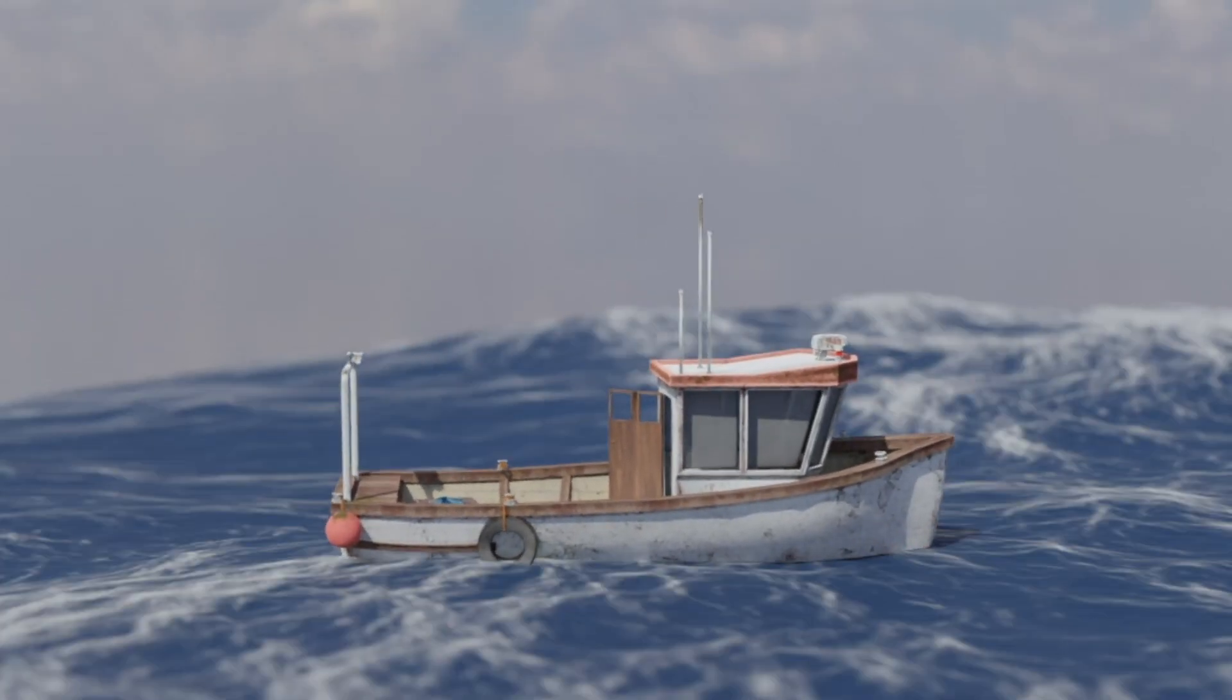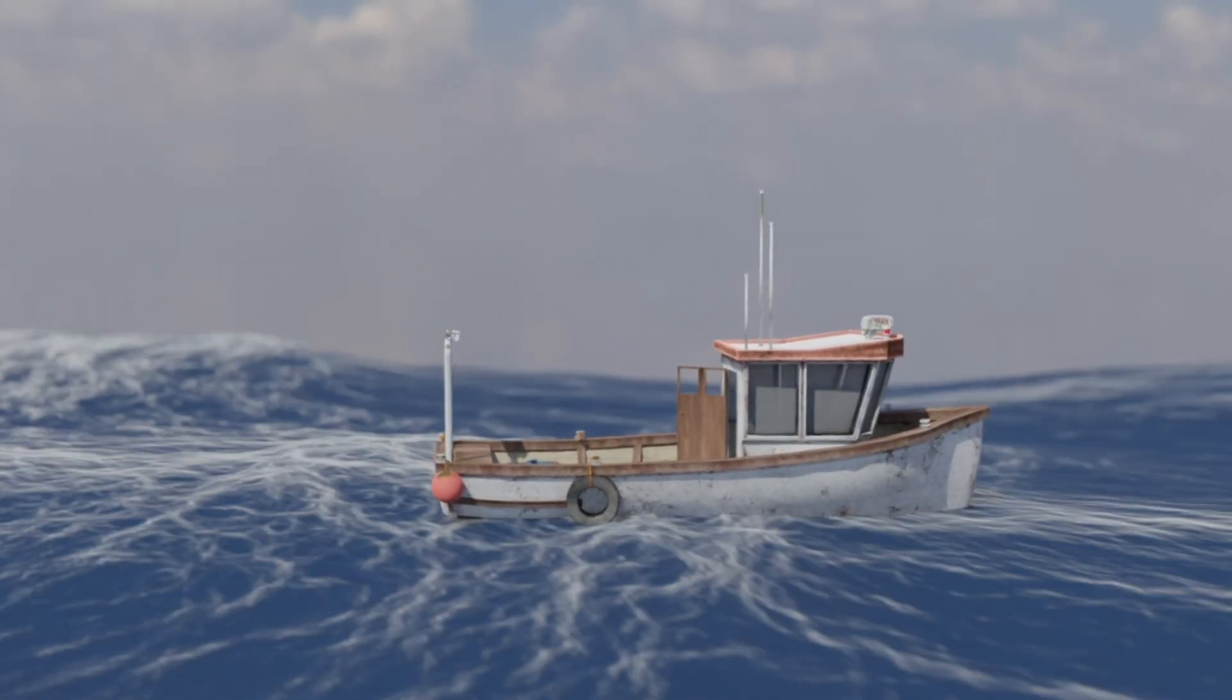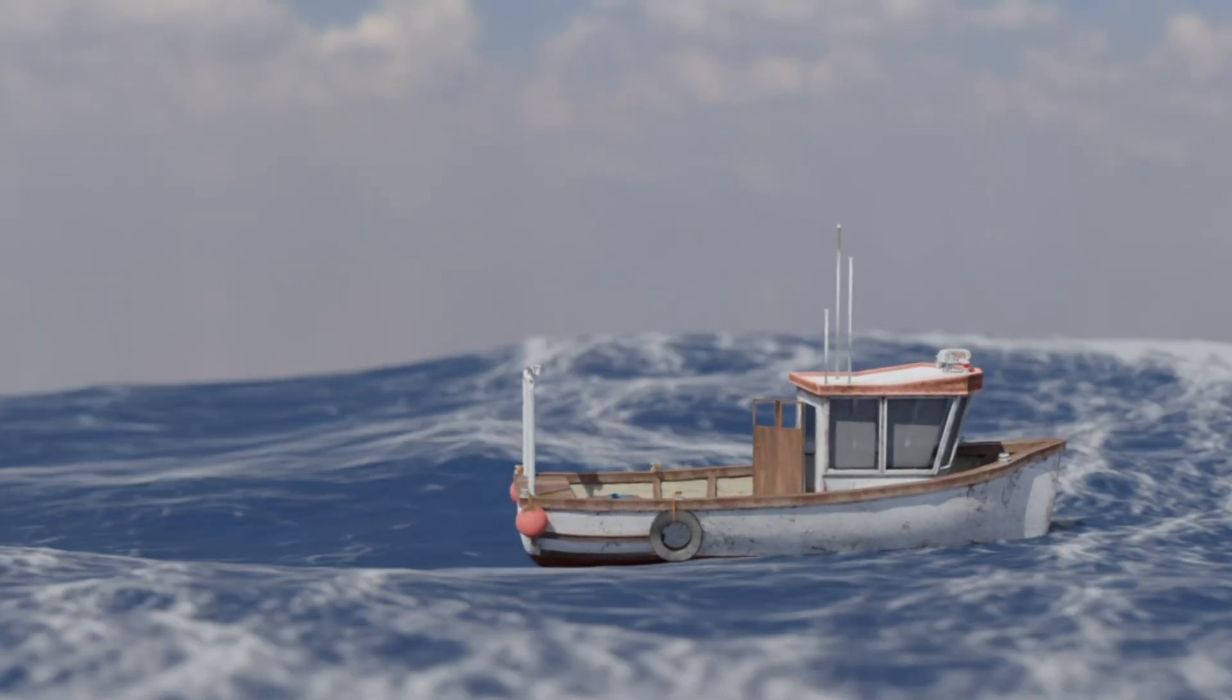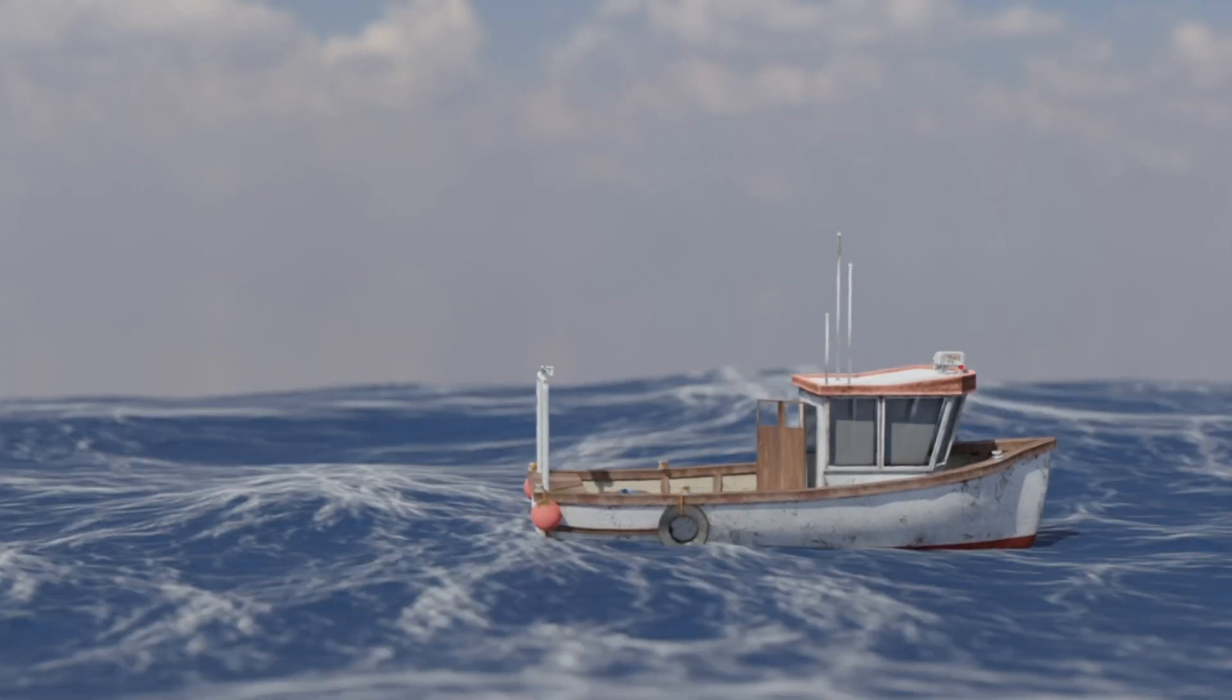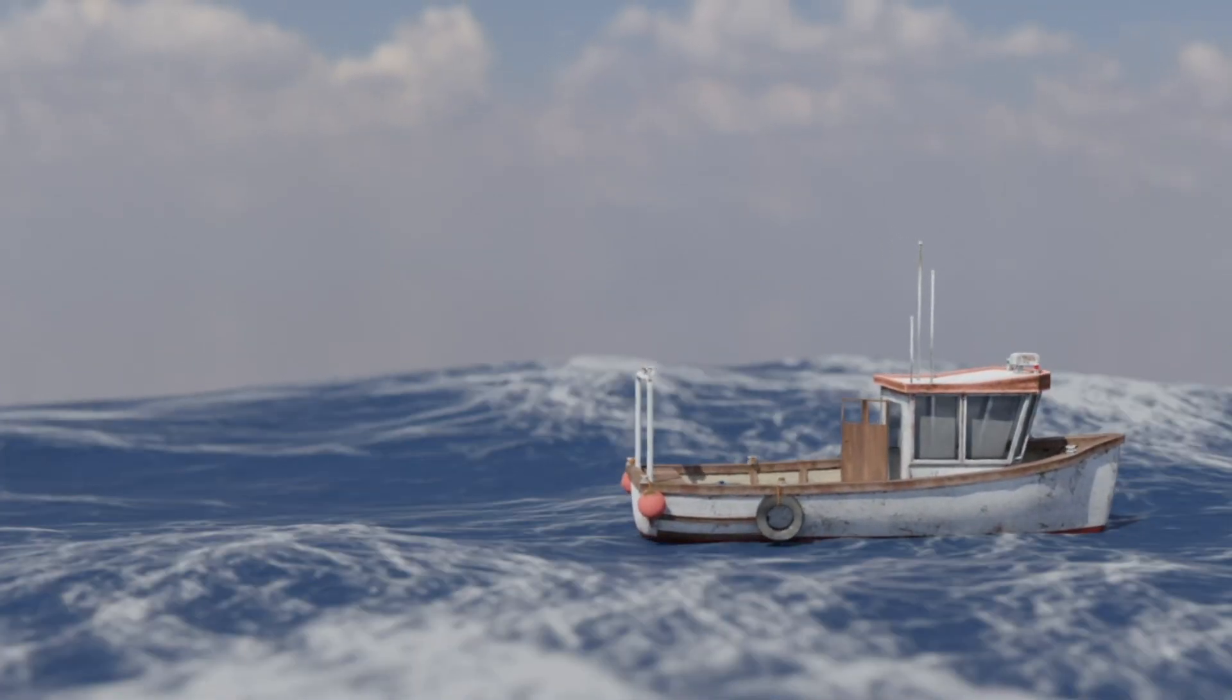Hey guys, this is Baloo from Baloo Prime and today I will show you how we can make objects float on water in Blender easily. So now without any further ado, let's start the video.